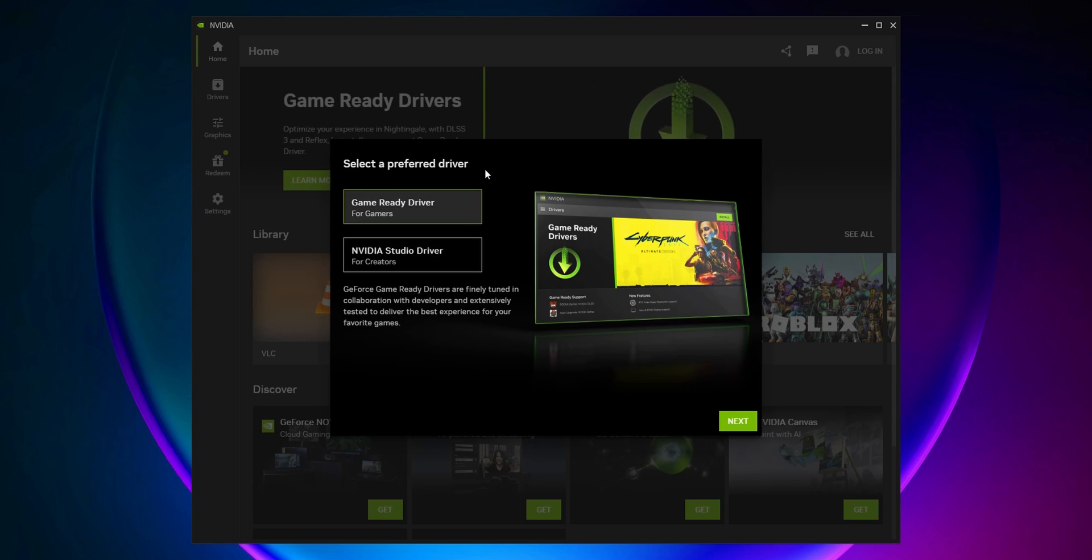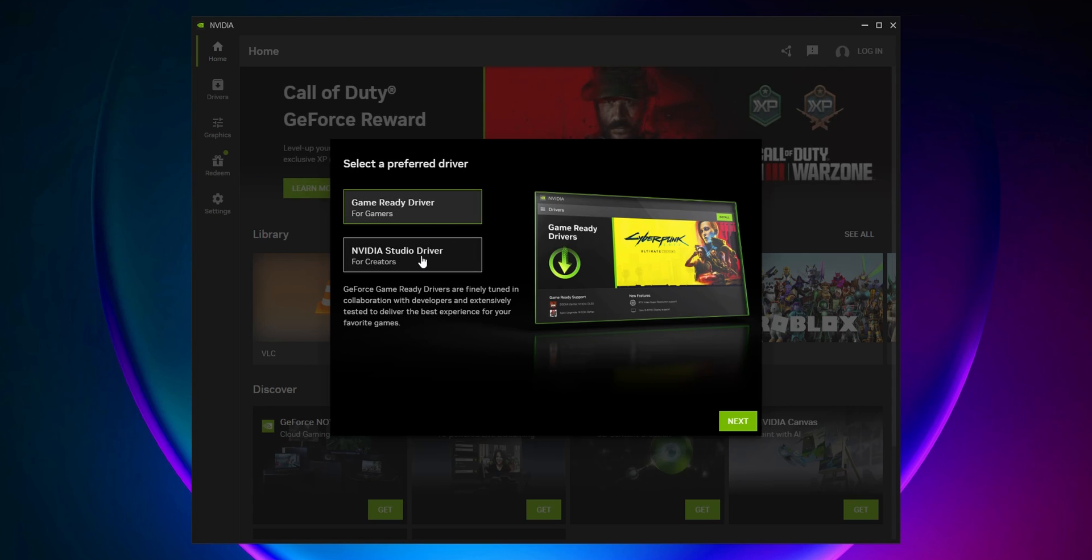You can select your preferred driver: the Game Ready driver, especially for gamers, or the NVIDIA Studio driver for creators. Both will work with games, but the Studio driver is made for creators and 3D developers, giving more performance for those applications.